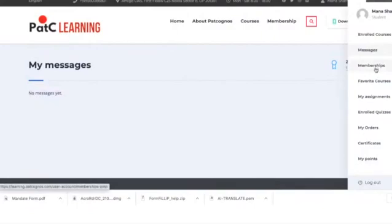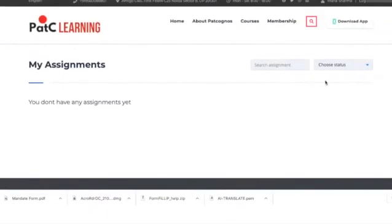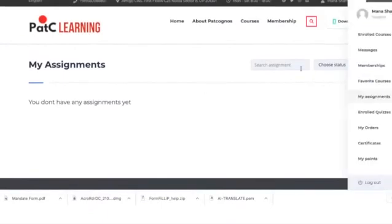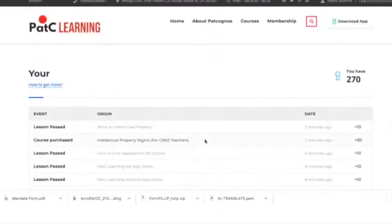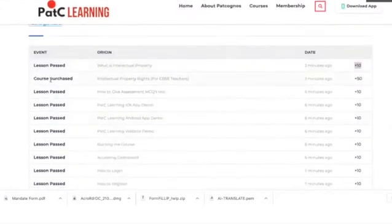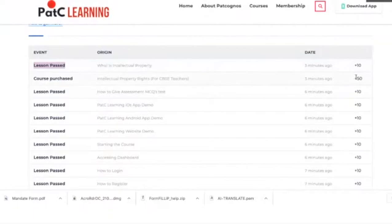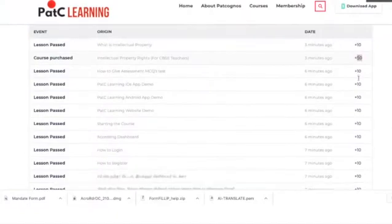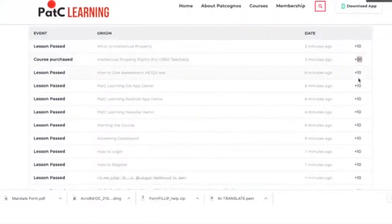The membership part is not for CBSE teachers. My Assignments will show the assignments submitted by you — as no assignment has been submitted yet, there are none here. When you click on My Points, you will see how many points you have earned by completing lessons. Every lesson you pass gives you 10 points, and every course enrollment — which is currently at no cost for CBSE teachers — gives an additional 50 points for successful onboarding.